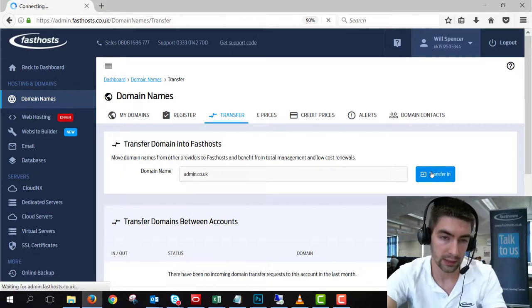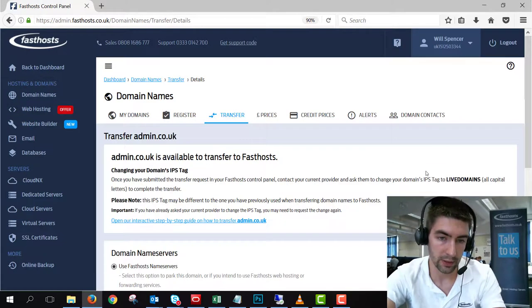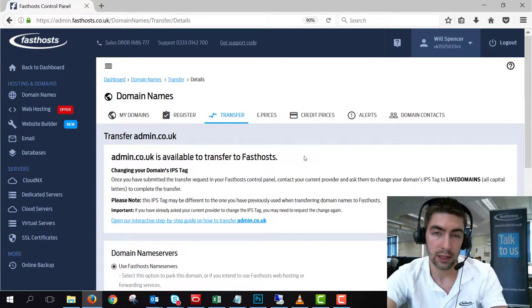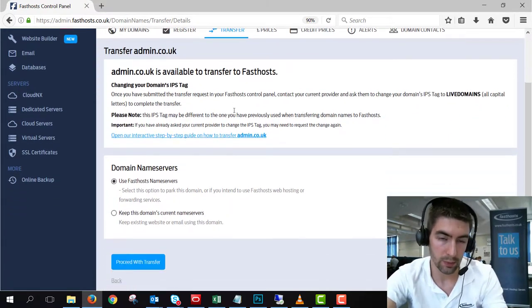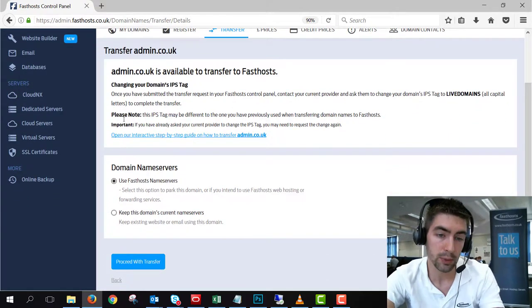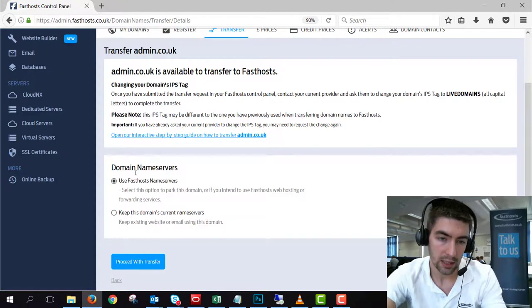And the next screen will tell you that it's available to transfer. So read through the notes here, there's a few important notes, and you have to choose whether you want to keep the domain name servers.